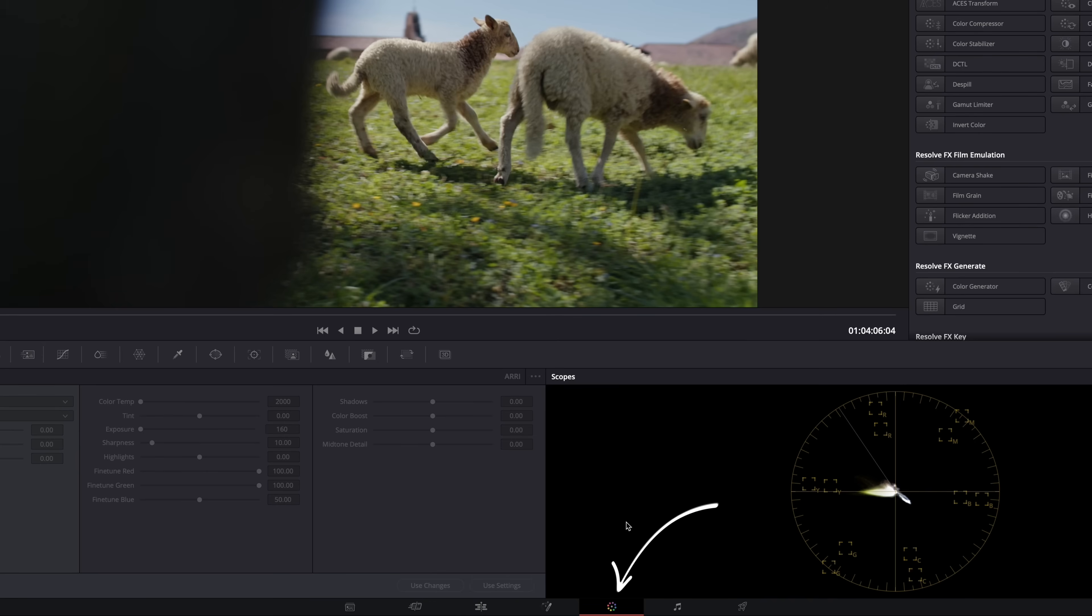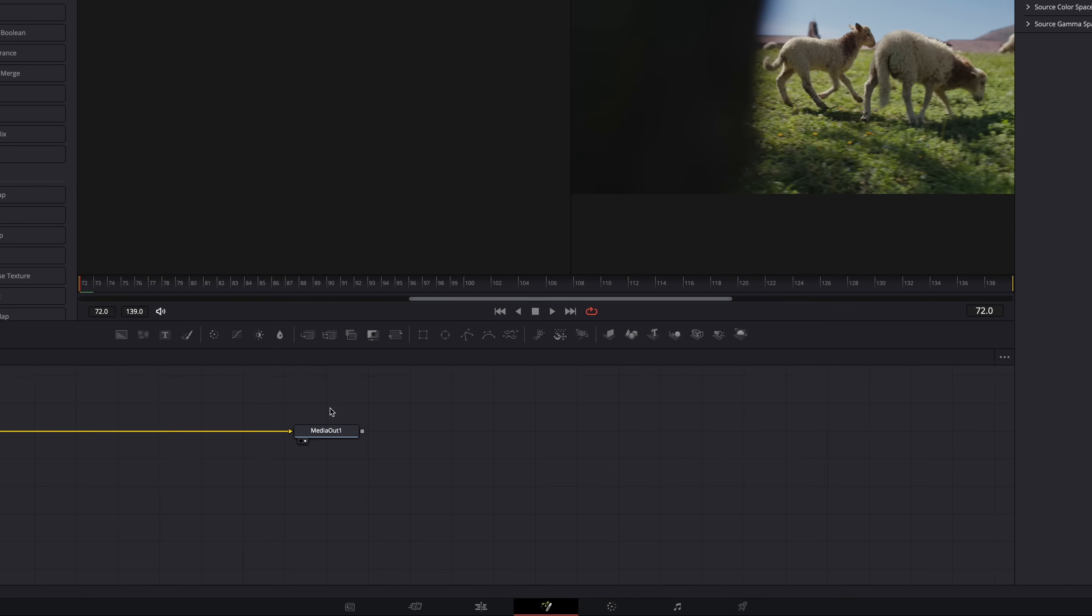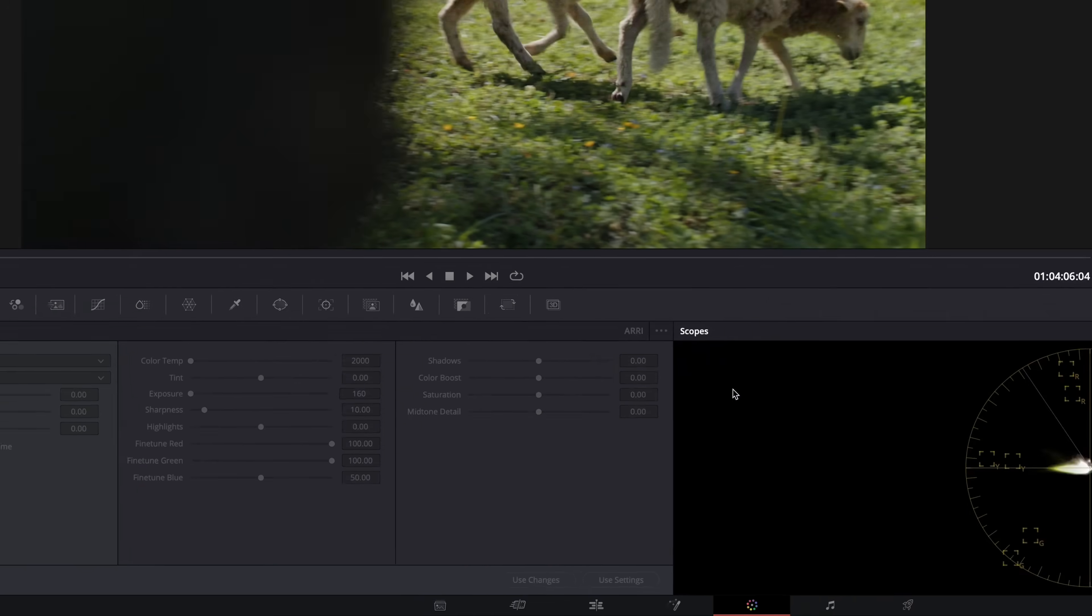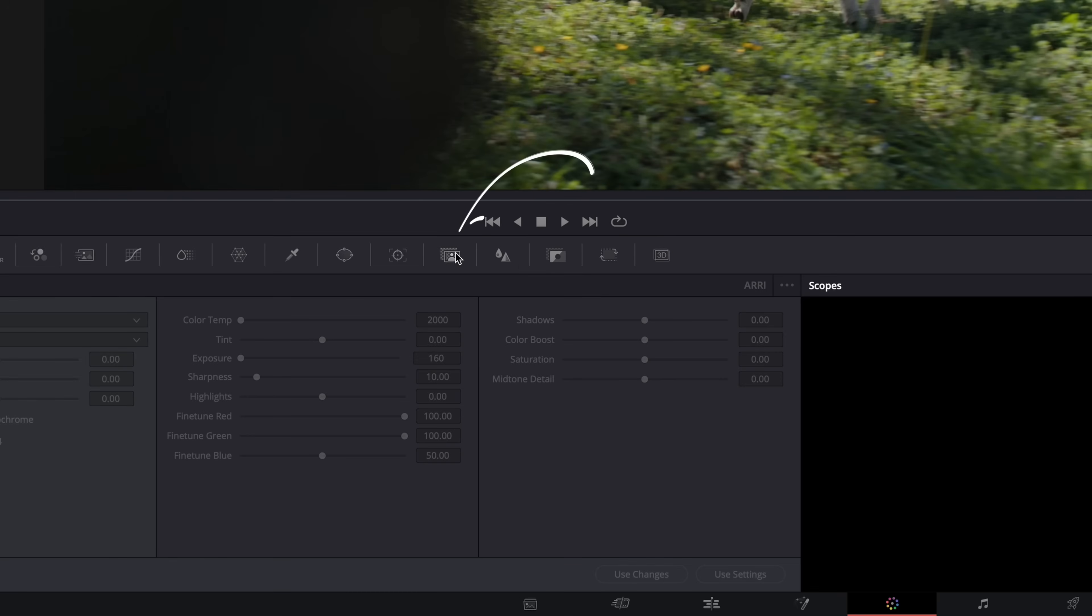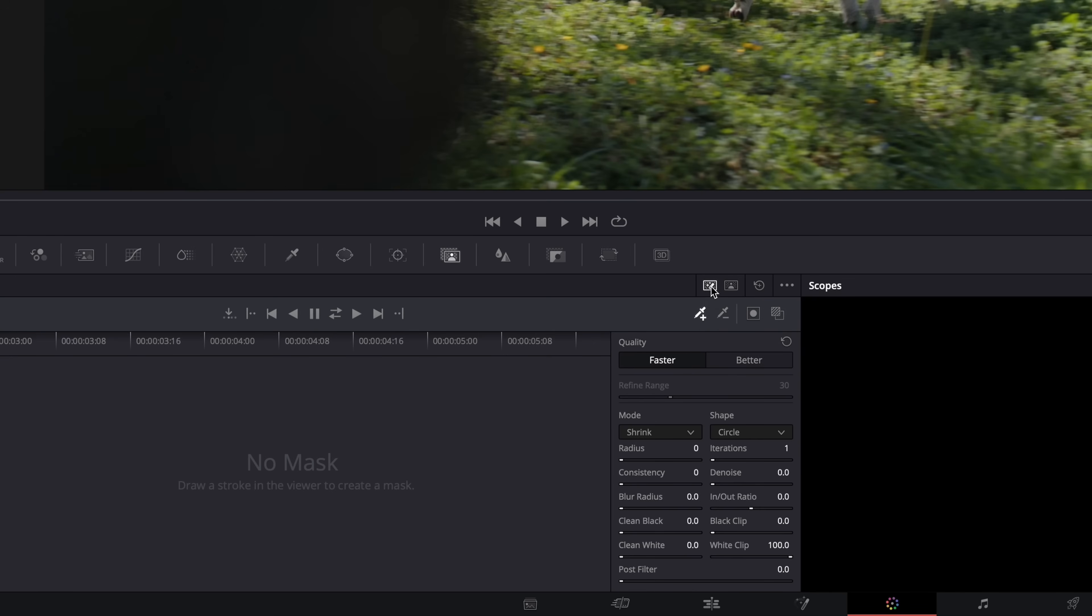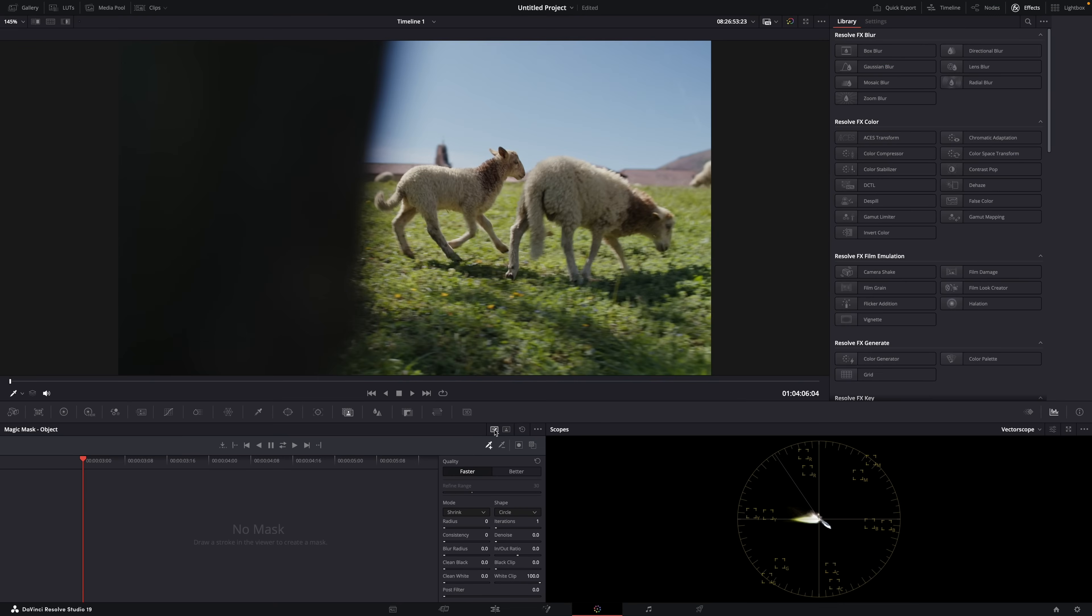Go to the color page. You can also use Magic Mask in the Fusion page, but in this video I'm going to focus on the color page. In the color page, go to Magic Mask and select Object or Person Mask. I almost always use Object—it just works. So I'm going to go for Object here too. Then just draw over the object you want to isolate. Simple. Hit this icon here so you can actually see the mask.